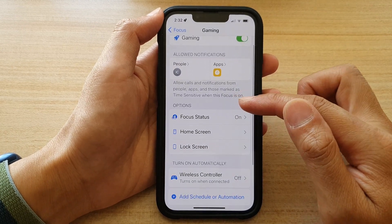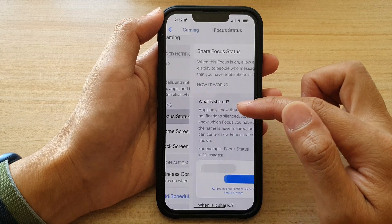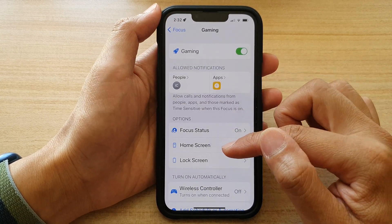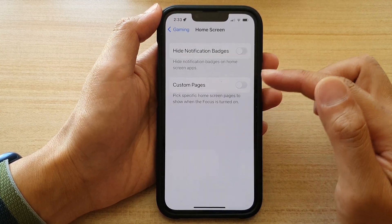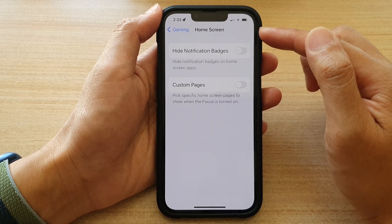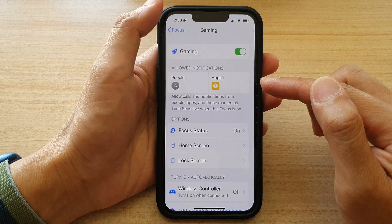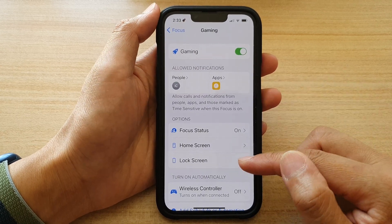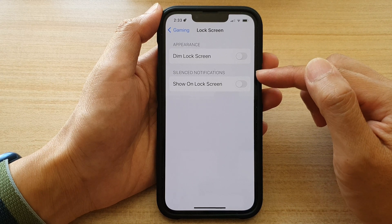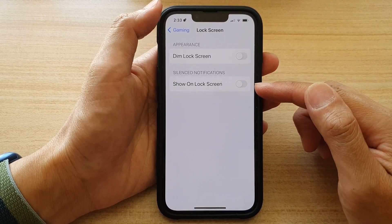Down here are options that you can set. You can set your Focus Status to share, and you can choose to show or hide notification badges on the home screen and the custom home screen pages. For the lock screen, you can choose to dim the lock screen or not, or show silenced notifications on the lock screen.